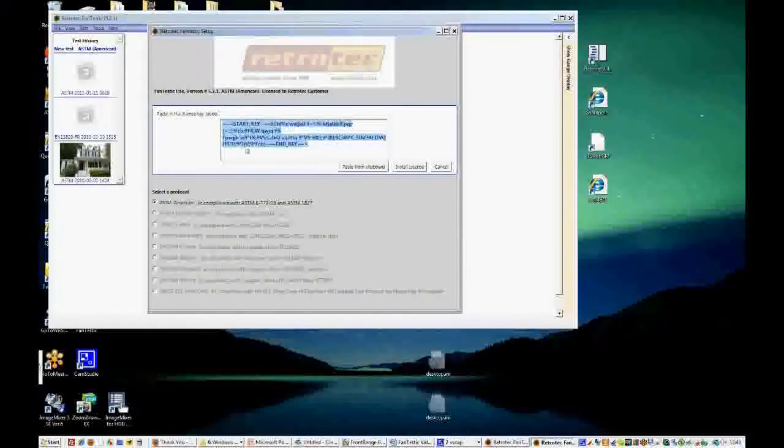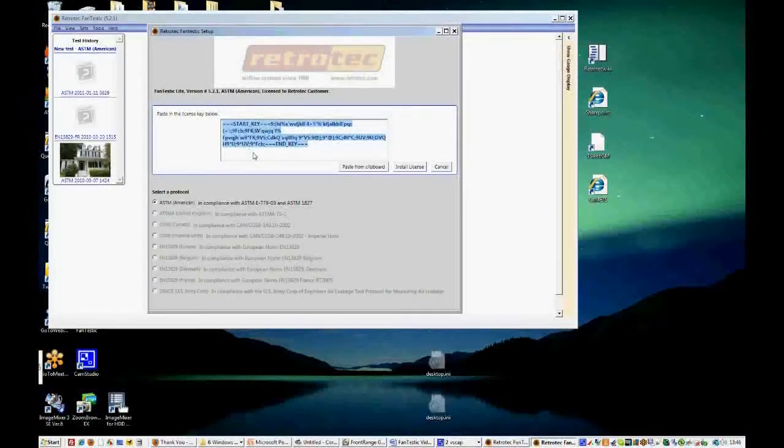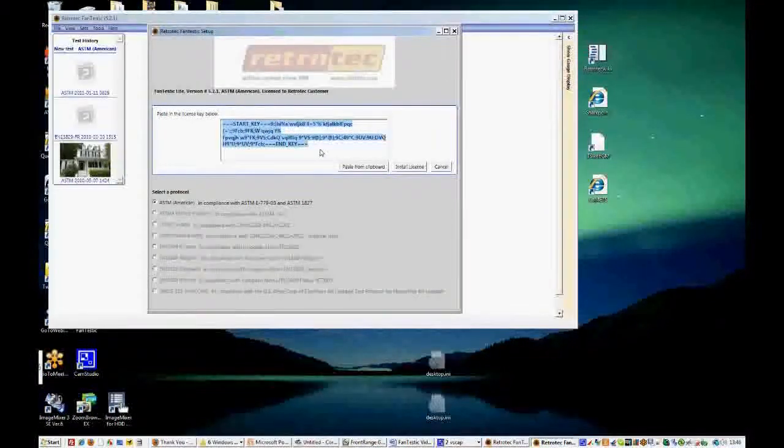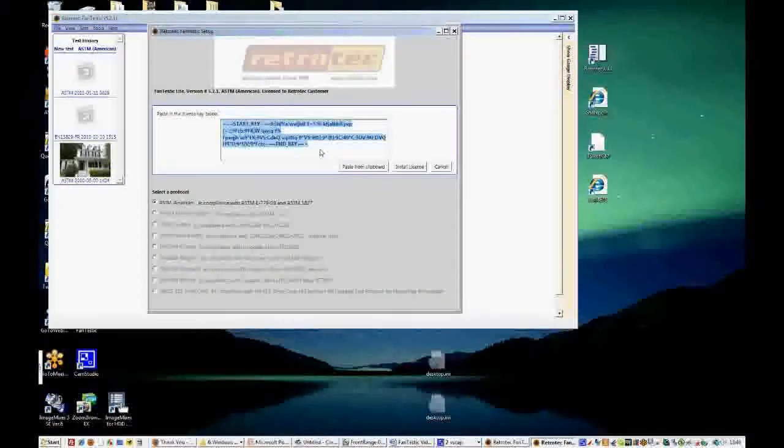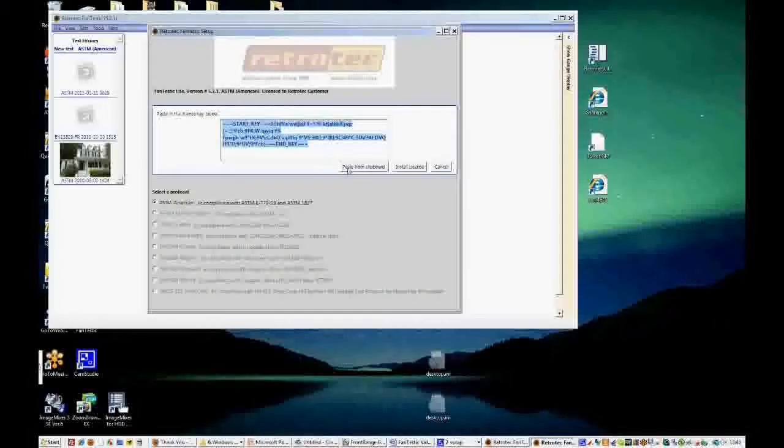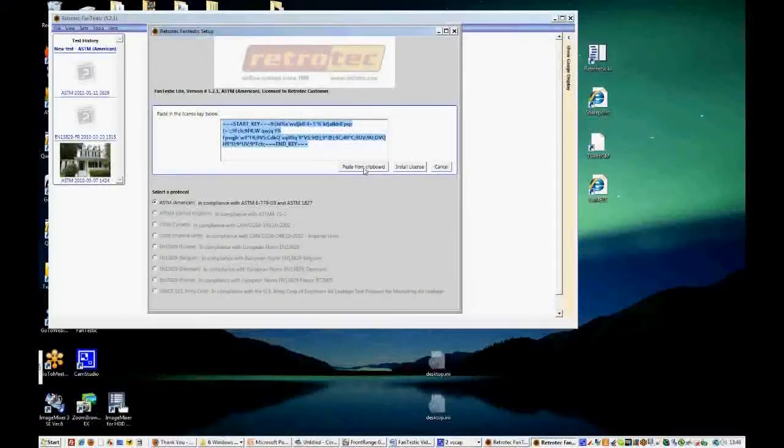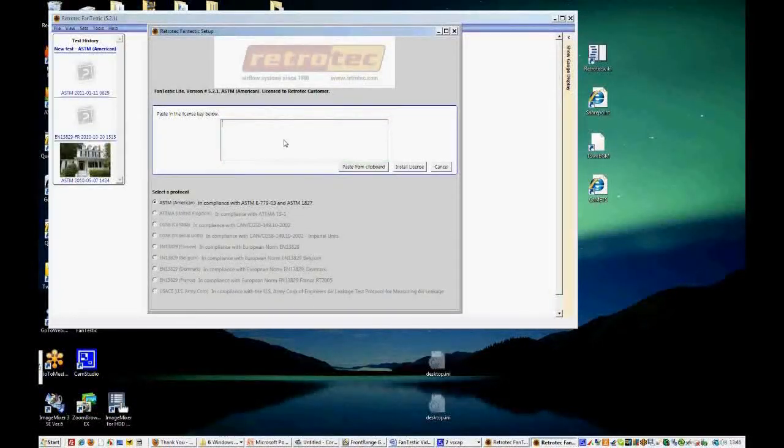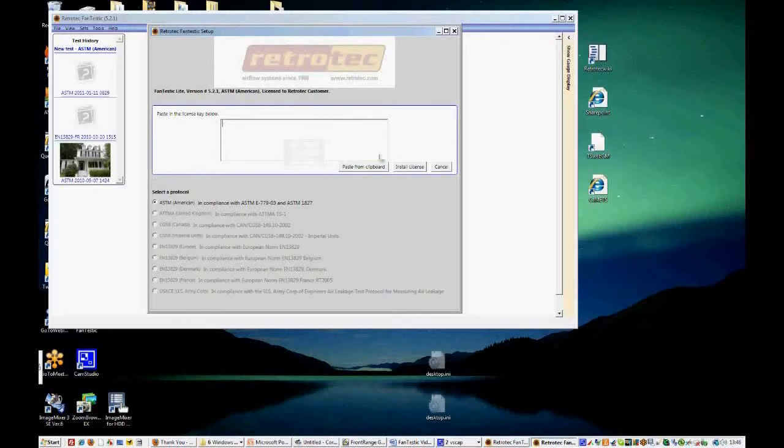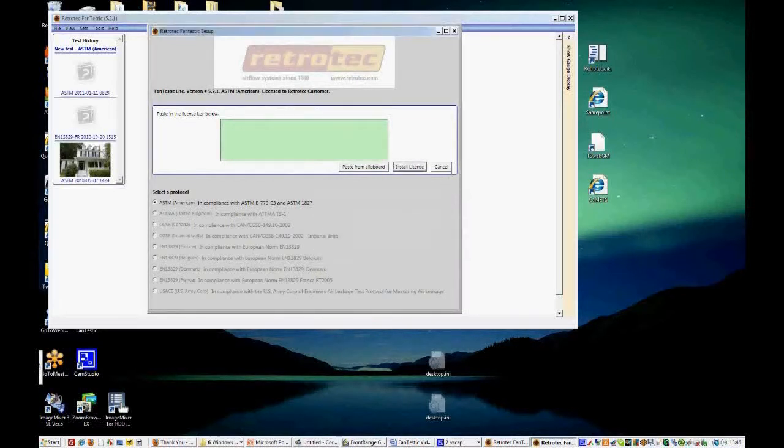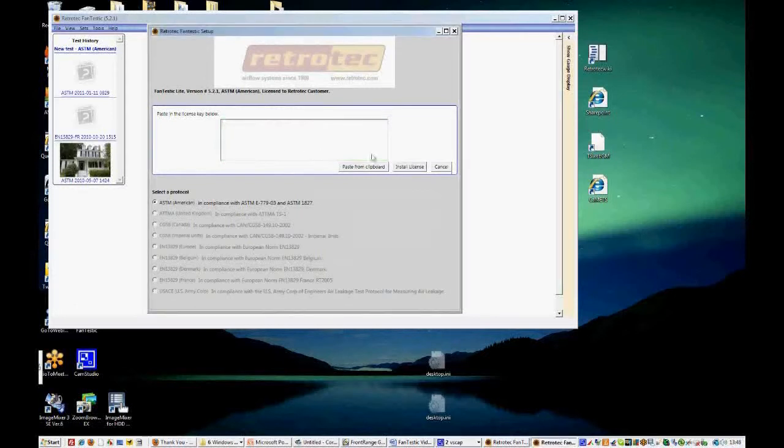And we can copy and paste a license directly into the license window that you see here. So this is a typical license. It starts with start key and it ends with end key. And you'll receive instructions in the email on how to do that. Basically you just copy it from the email and paste it into the clipboard.